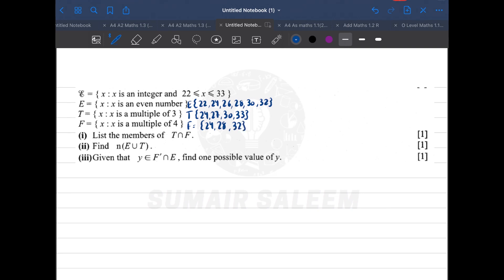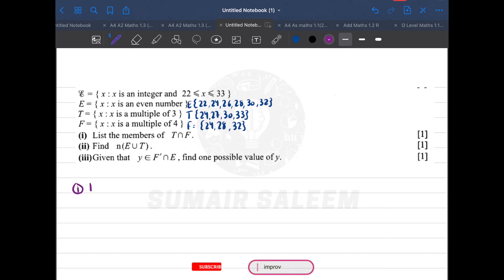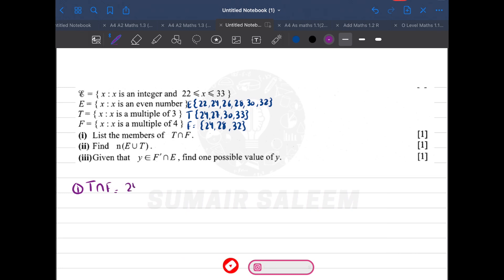In part 1, find T intersection F — what's common in T and F. Looking at both sets, the only common element is 24. So T intersection F equals {24}.